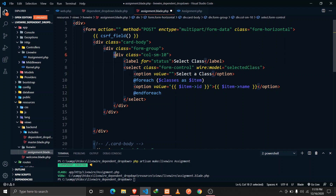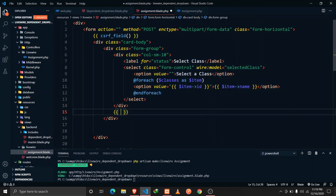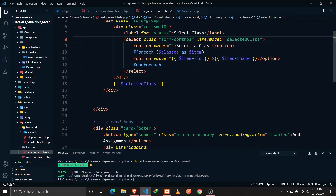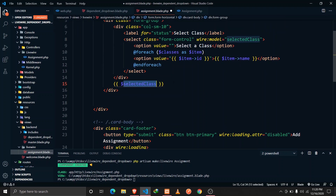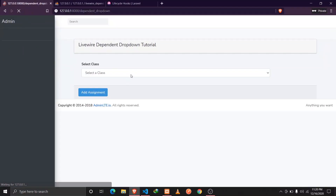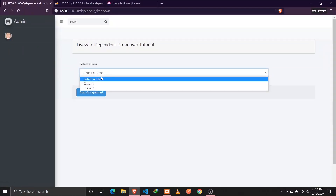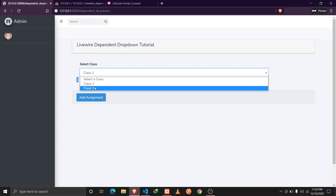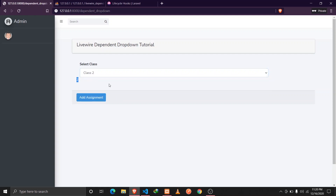Every time I change the class, this value will also change since we are calling the wire:model property. I'm also displaying it here so we can check — if I select class one we see the value of class ID one, and class two has a class ID of two.